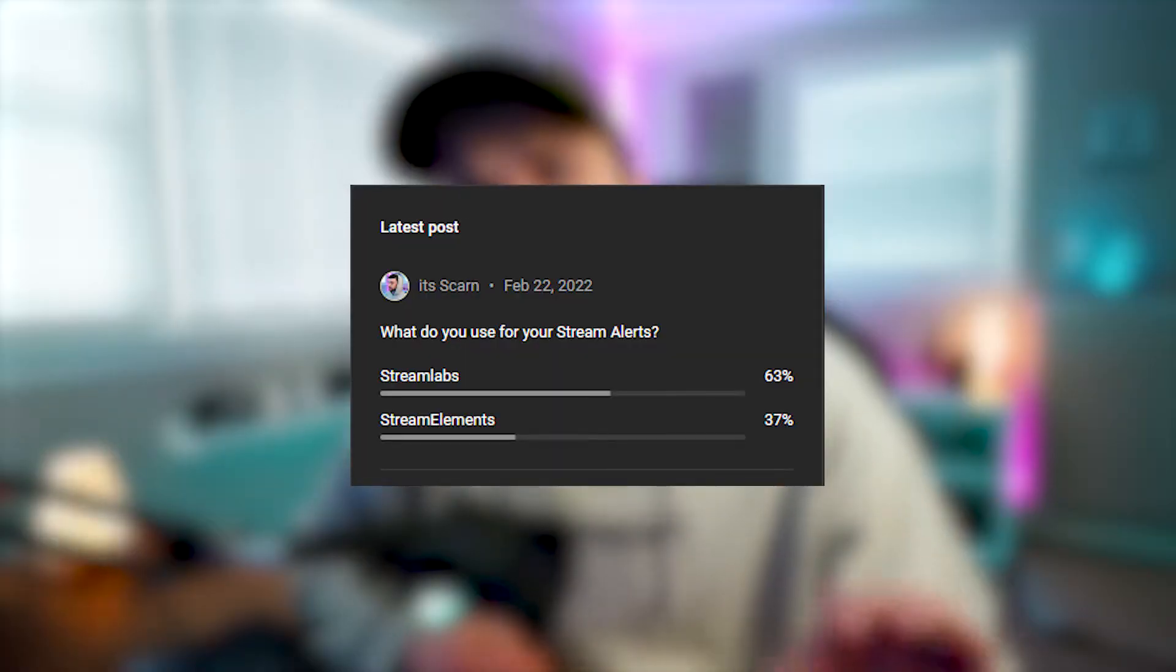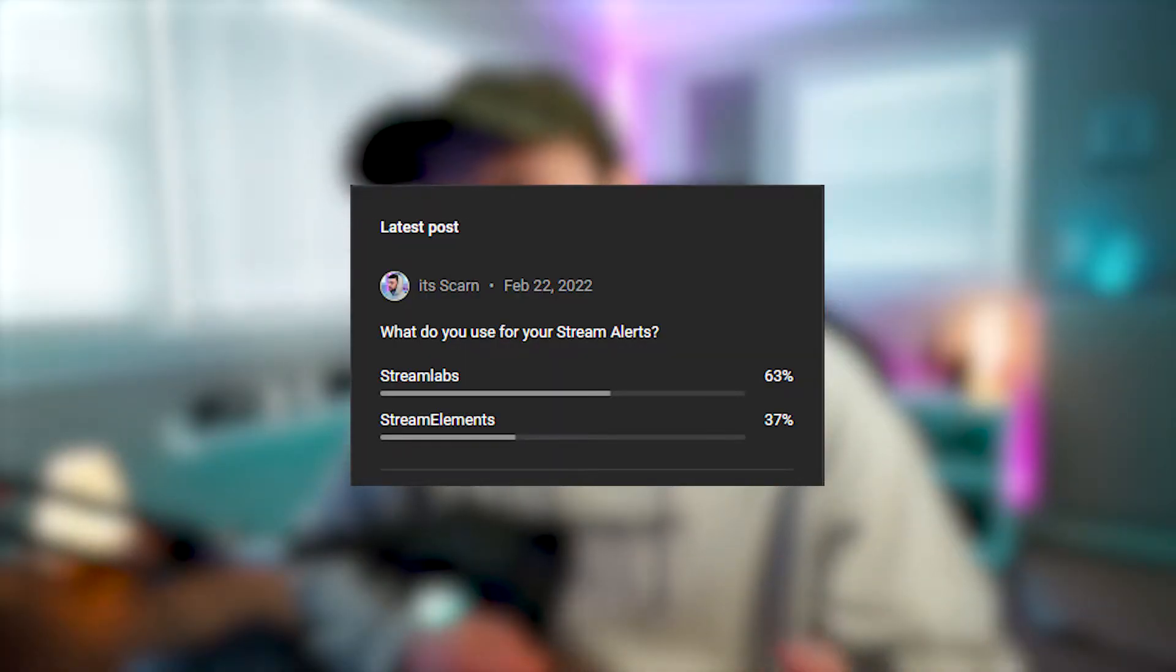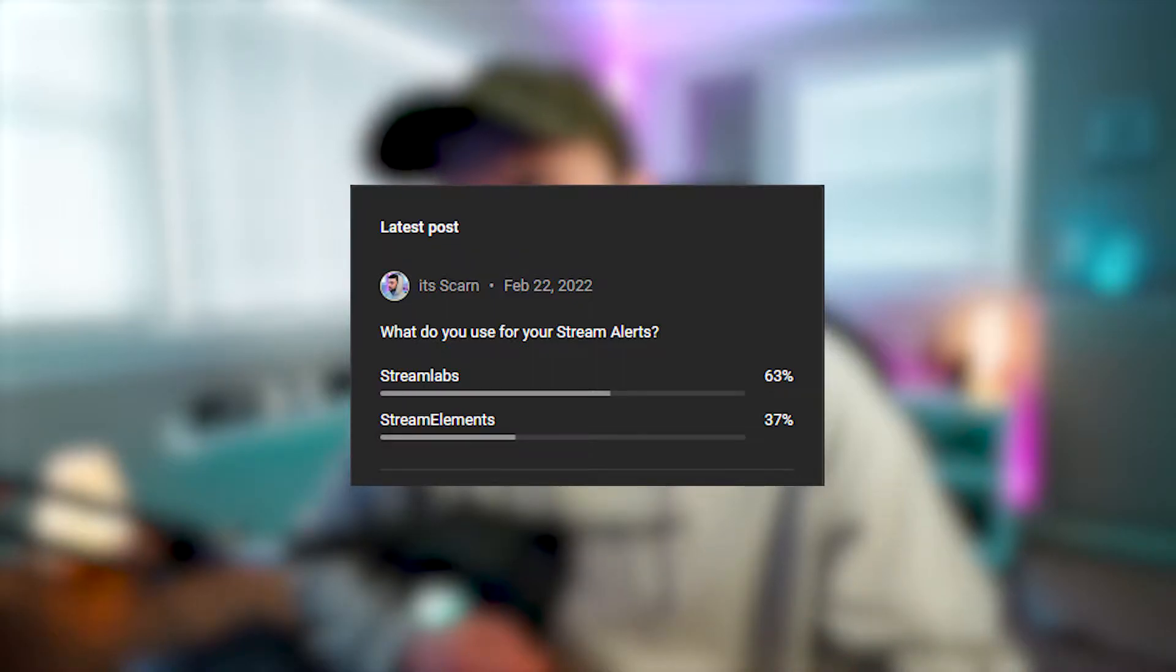Recently, I did a poll on my channel asking you guys what you use for your stream alerts, StreamLabs or StreamElements. And kind of to my surprise, 65% of you that voted, voted for StreamLabs.